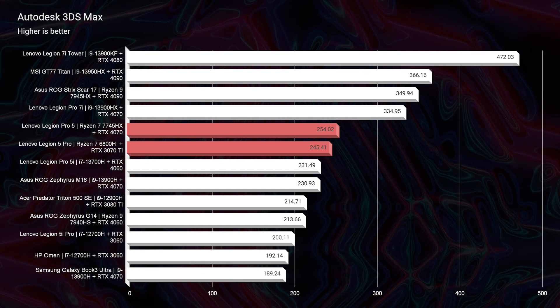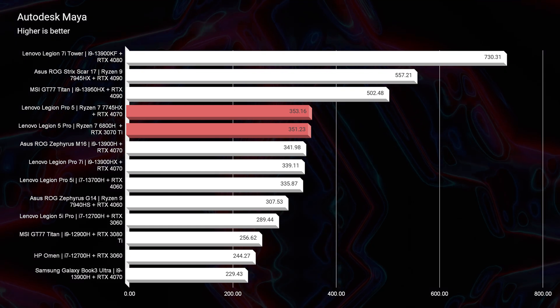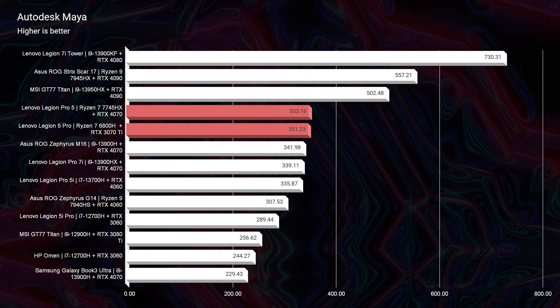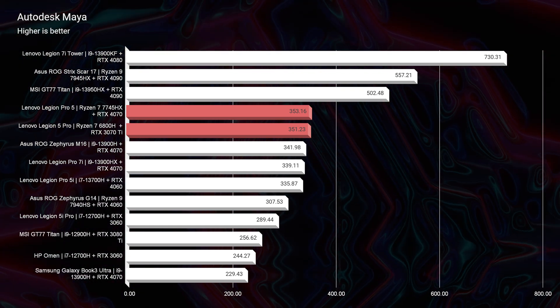You can see in Autodesk 3DS Max, Autodesk Maya, PTC Creo, and Solidworks, they are absolutely neck and neck.